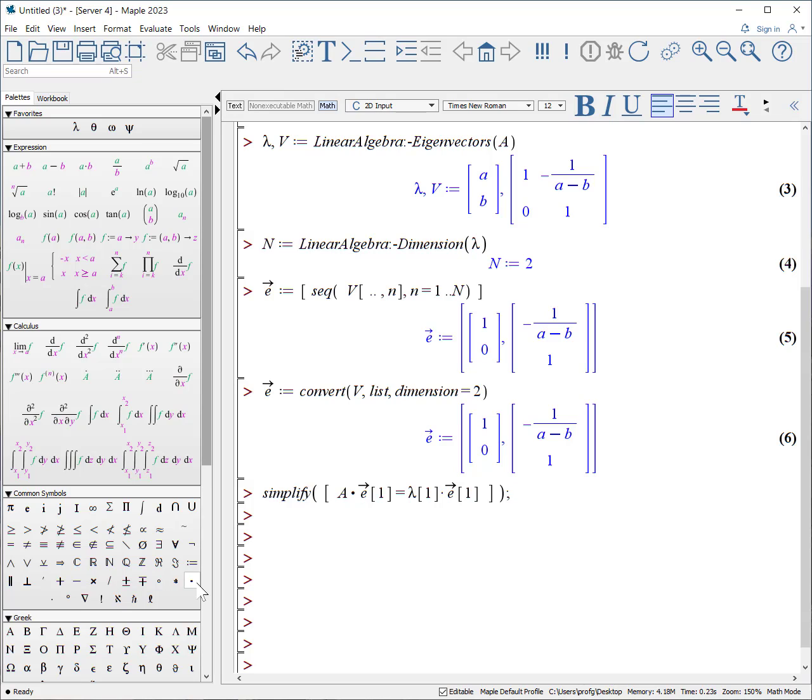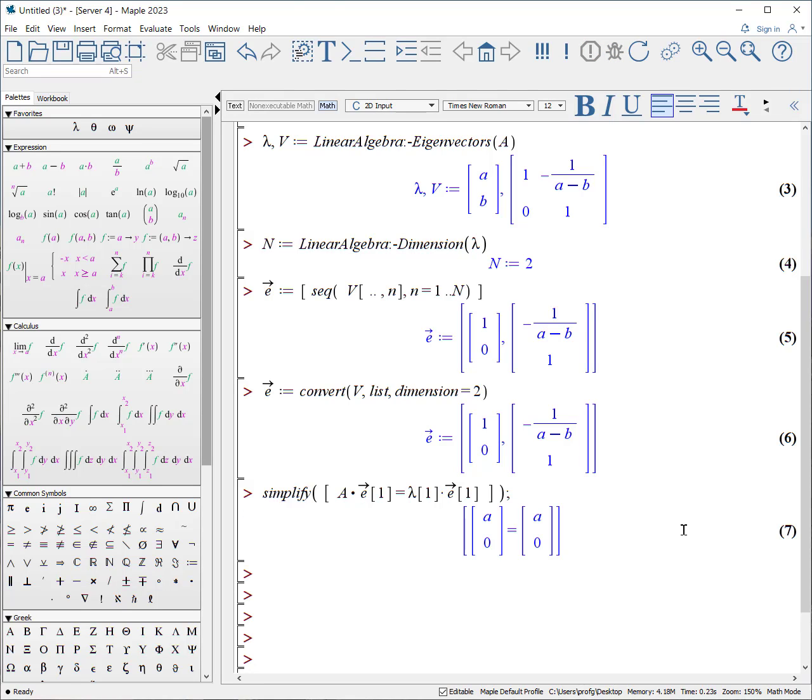Now if we want to know, do these pairs of eigenvalues and eigenvectors actually satisfy the eigenvalue equation, we can put this in. I'm going to make sure it gets properly simplified, so I put everything within one element of a list. You can see that the left hand side is equivalent to the right hand side.